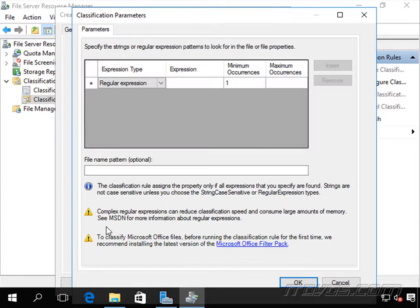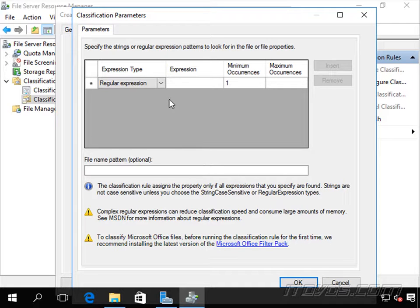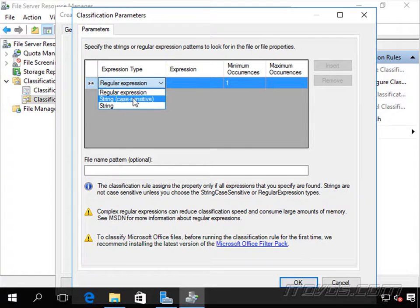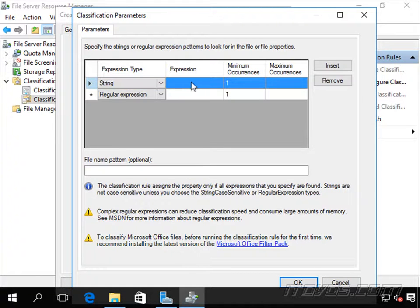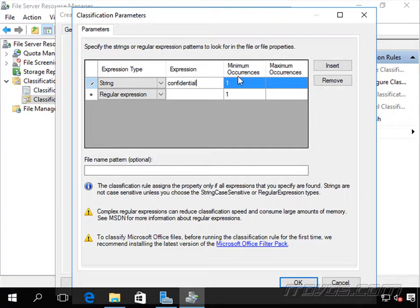Now let's configure some parameters. Here we're going to specify the strings or regular expression patterns to look for in the file or the file properties in order to set this Confidential property to Yes. I could do String, String Case Sensitive, or Regular Expression. I'm going to do a String, and I'm going to specify the string should be 'confidential.' The minimum number of occurrences is one; I could set a max as well, but I'll leave that blank.